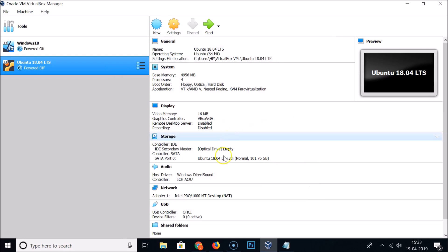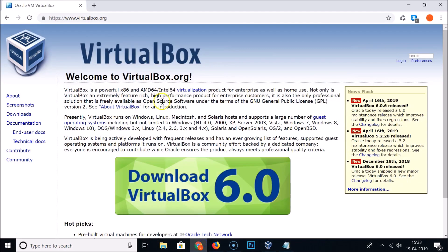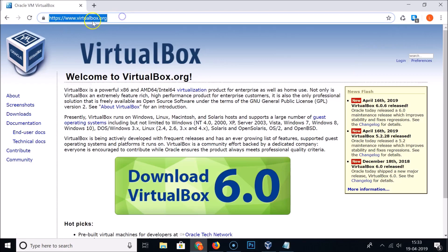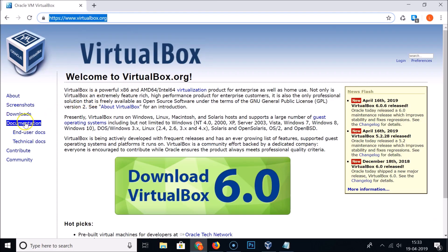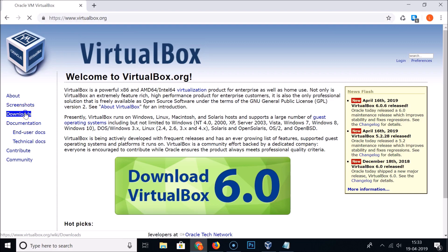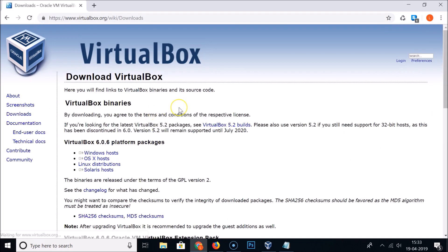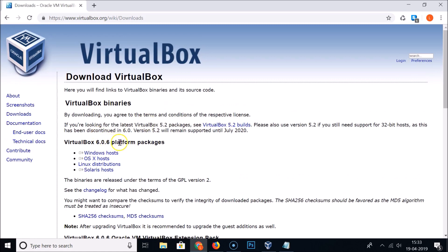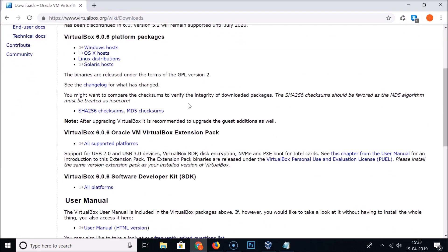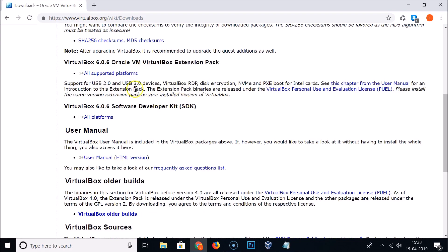Open your web browser and go to virtualbox.org — I will place this link in the video description. Then click on Downloads in the left menu. Here we have the VirtualBox 6.0.6 platform packages, but you don't need to touch those — scroll down.